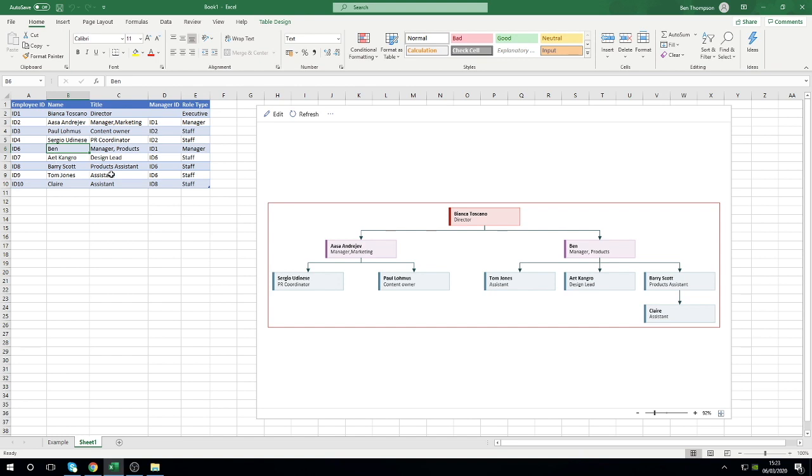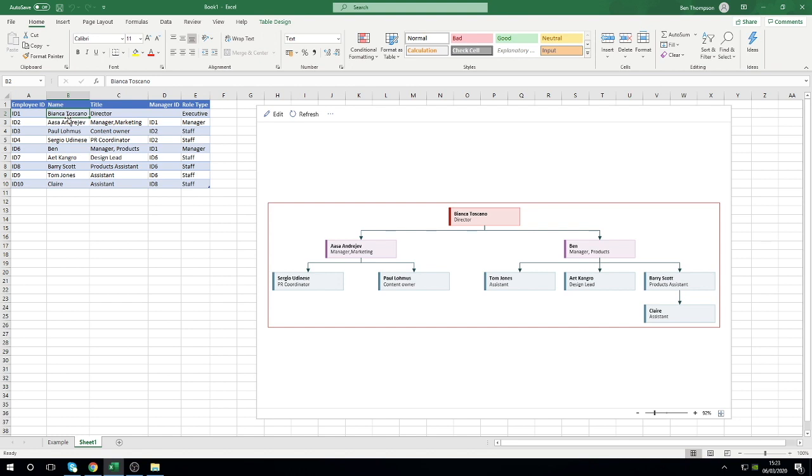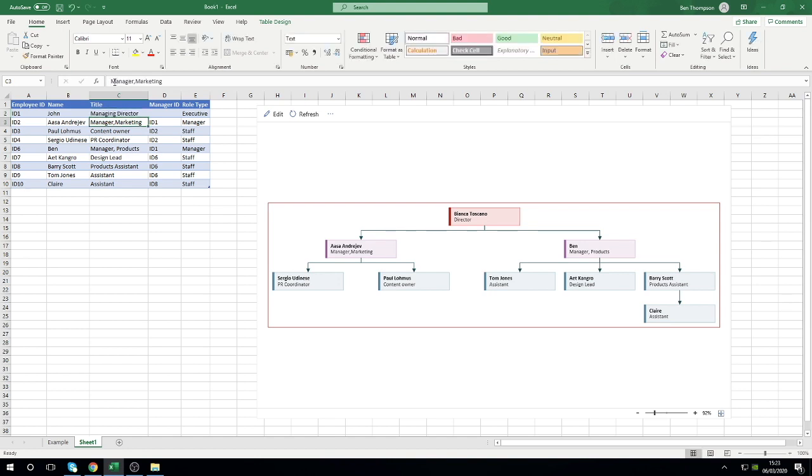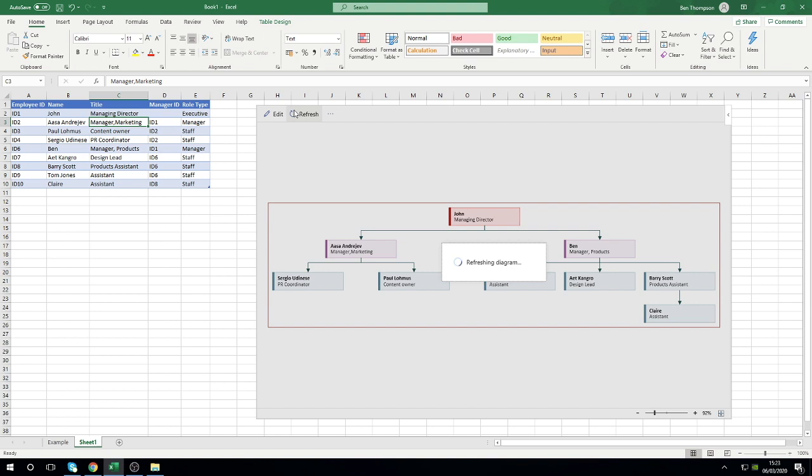If you have any information you want to change, or changes you need to make to someone's name, or alternatively when you first add this in and you just need to change people's names, all you need to do is just type over that particular information that you want to get rid of. For like me here, let's say actually Bianca is not the manager, it's actually John. All you need to do is put him in there and I can even say, well he's not a director, he's a managing director.